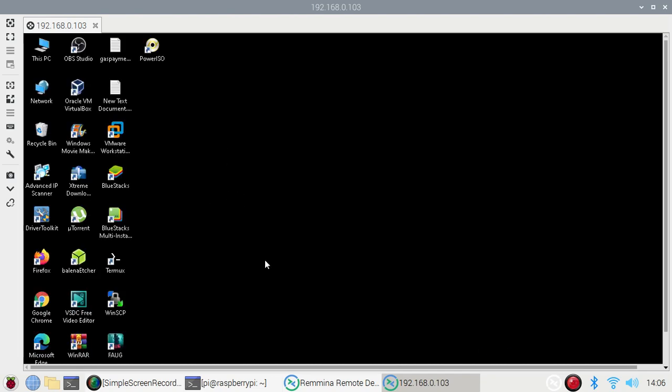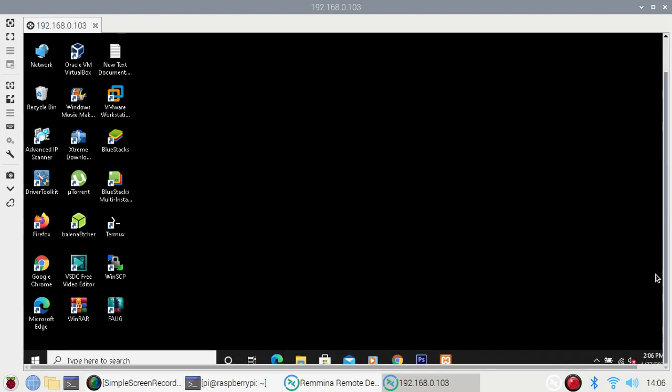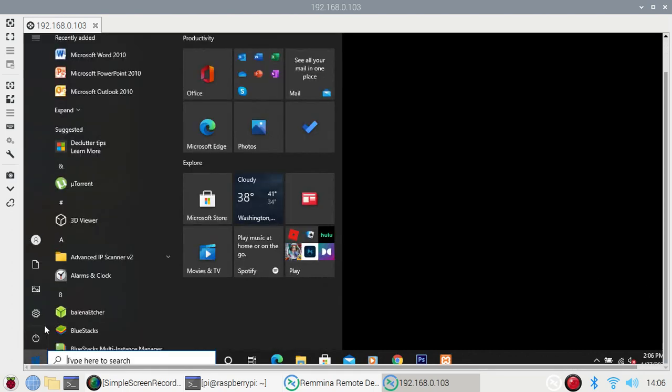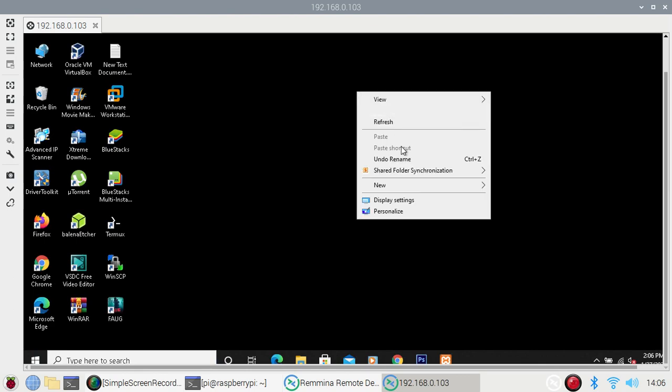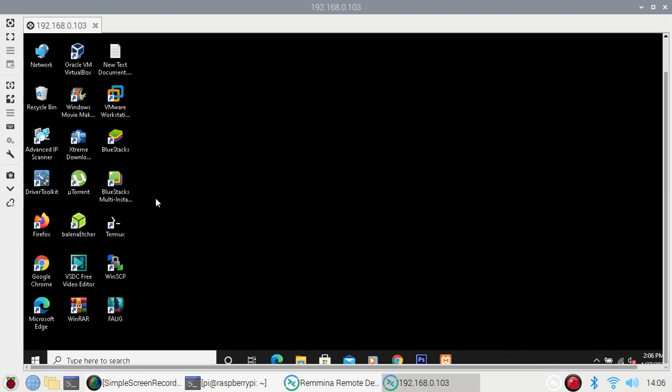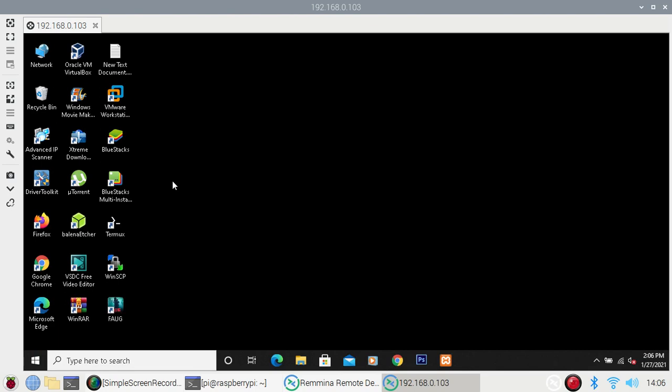And friends, as you can see, I have successfully accessed my Windows 10 machine in Raspberry Pi 4 with the help of Remina. From here you can access your Windows 10 machine in Raspbian OS, in Ubuntu also, in Kali Linux.